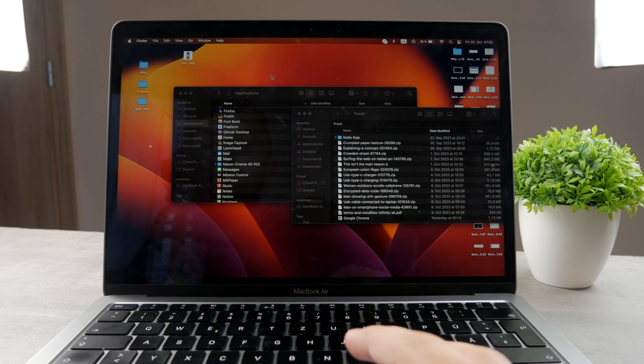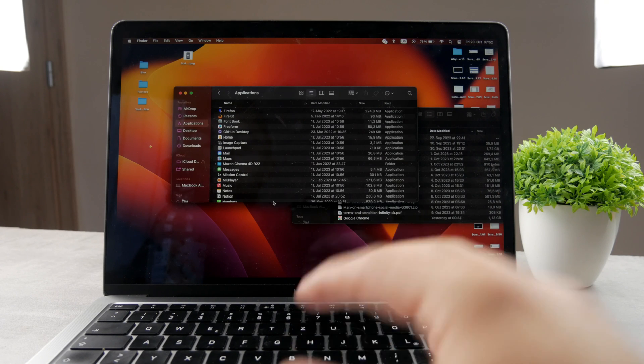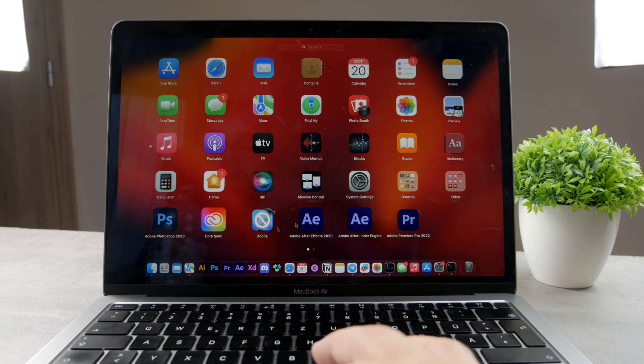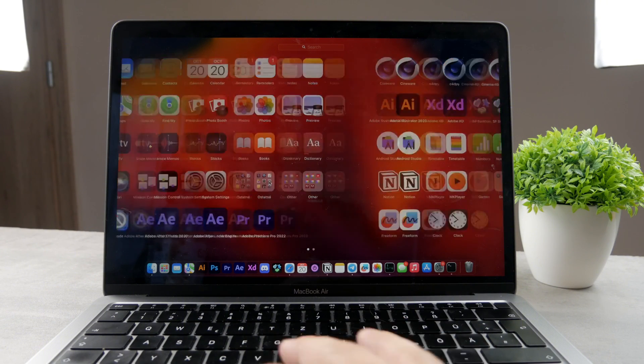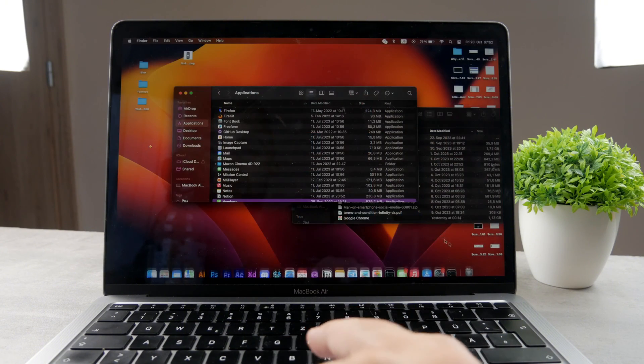Right now, simply by moving it to the trash, when I go to the launchpad, I cannot see the Google Chrome app anymore.